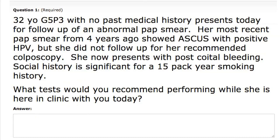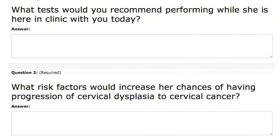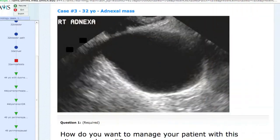A 32-year-old Gravida 5, Para 3, with no past medical history, presents today for a follow-up of an abnormal pap smear. What tests would you recommend performing? If you do a colposcopy, are you missing anything you would see on a pap smear with regard to lymphed hyperplasia? Has anybody seen a colposcopy? You go in, you do acetic acid first. And here is the ultrasound image — how do you want to manage your patient with this ultrasound result?